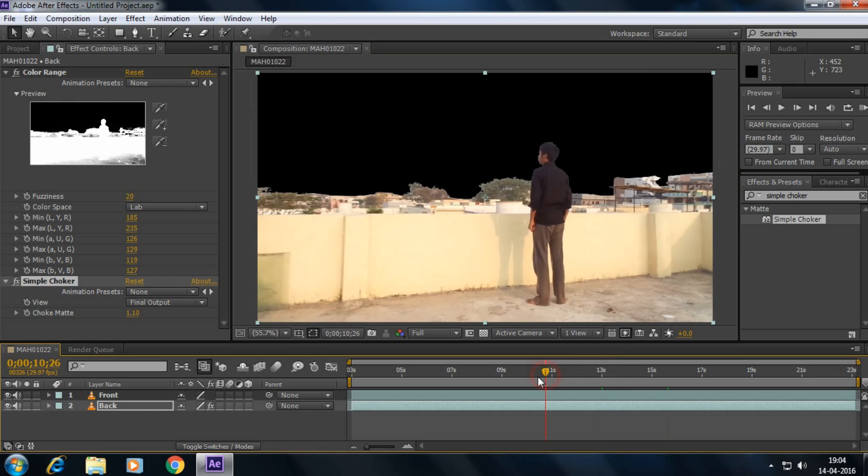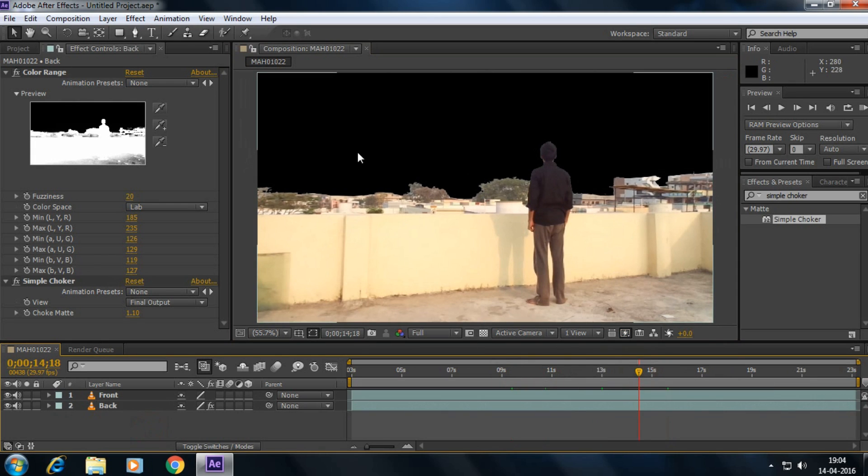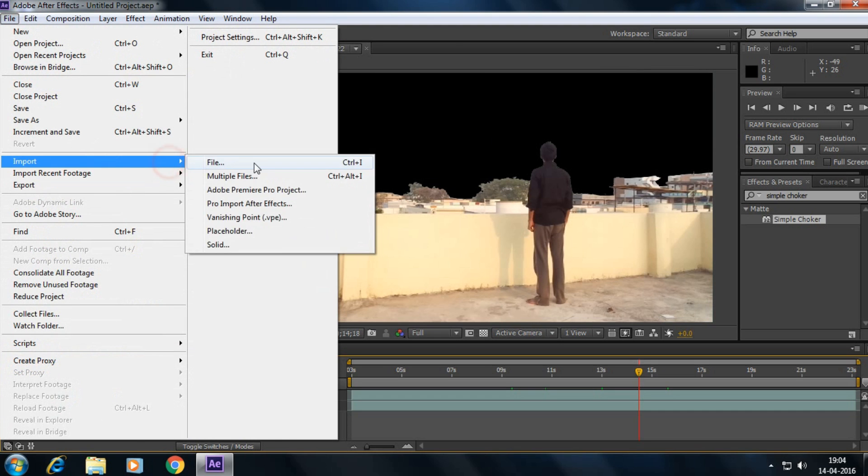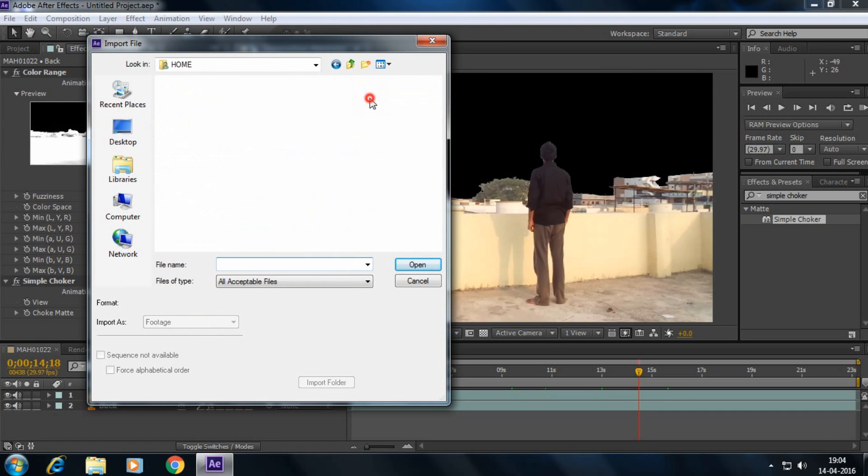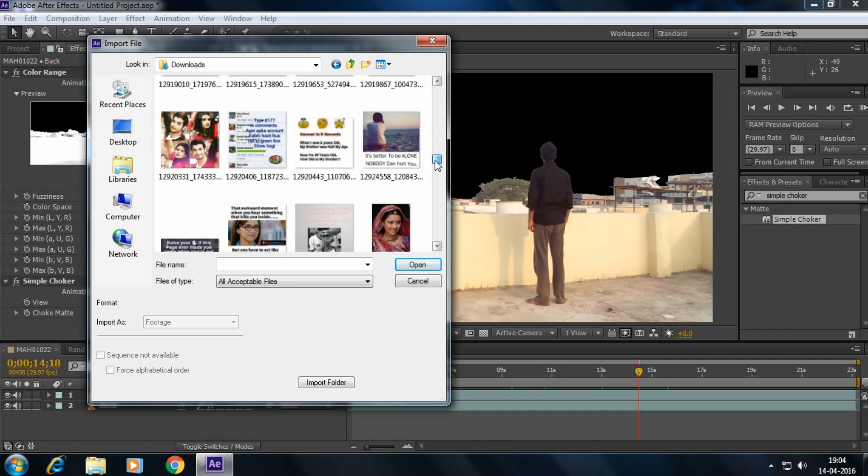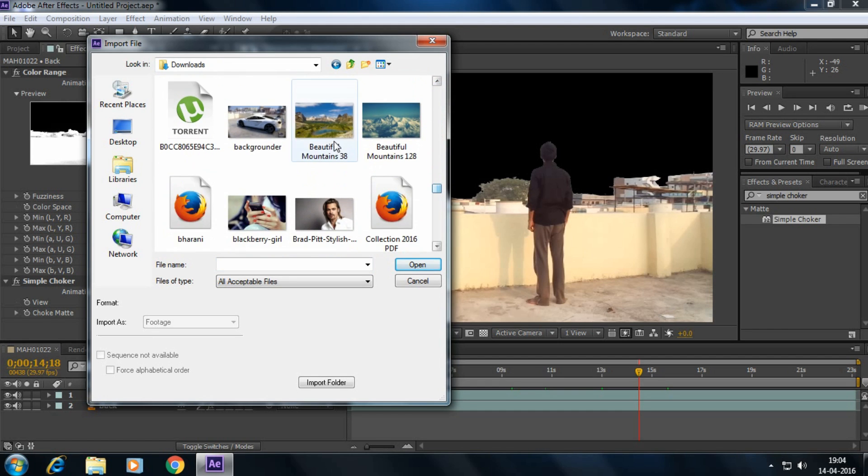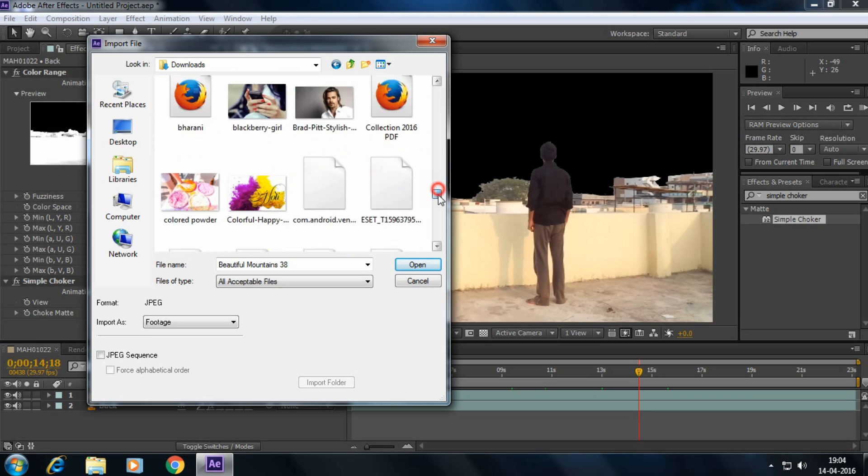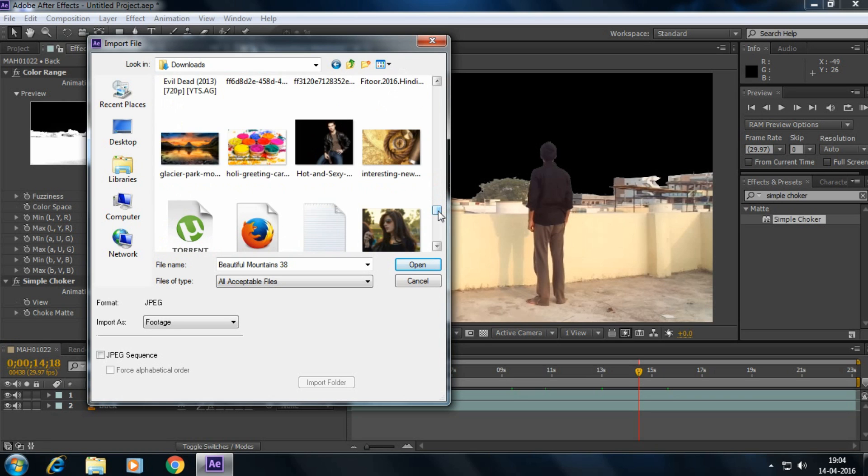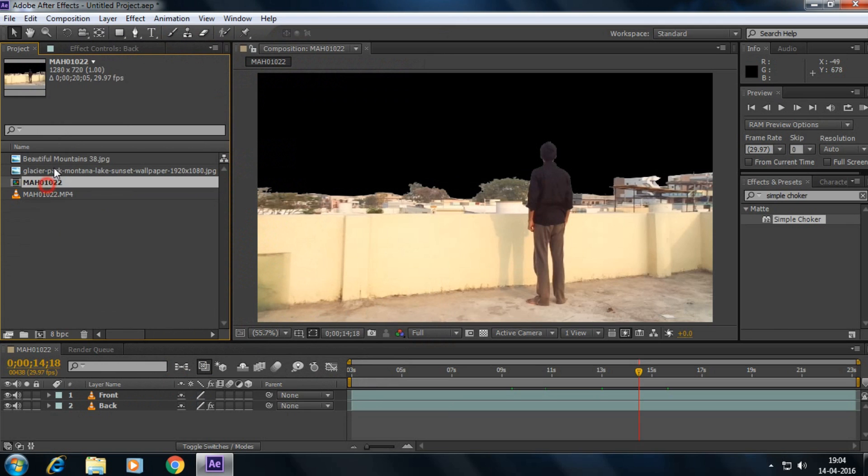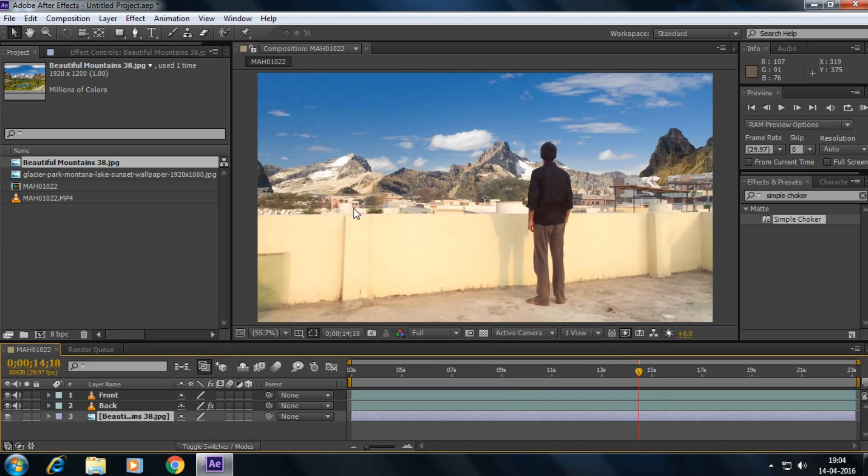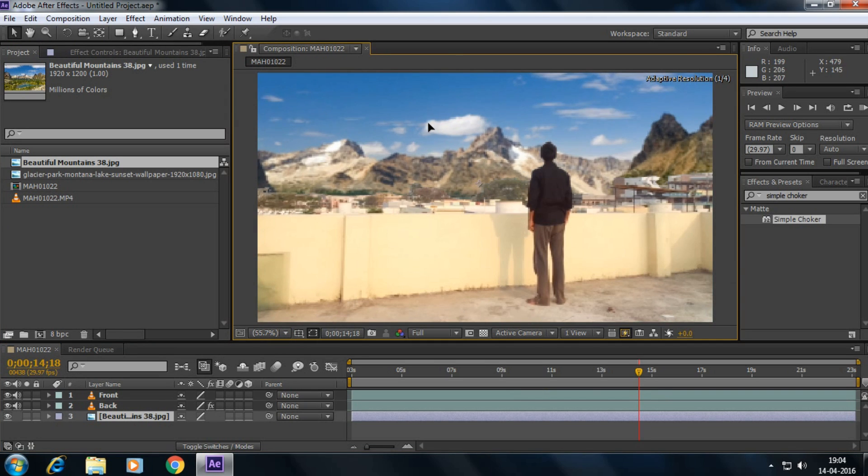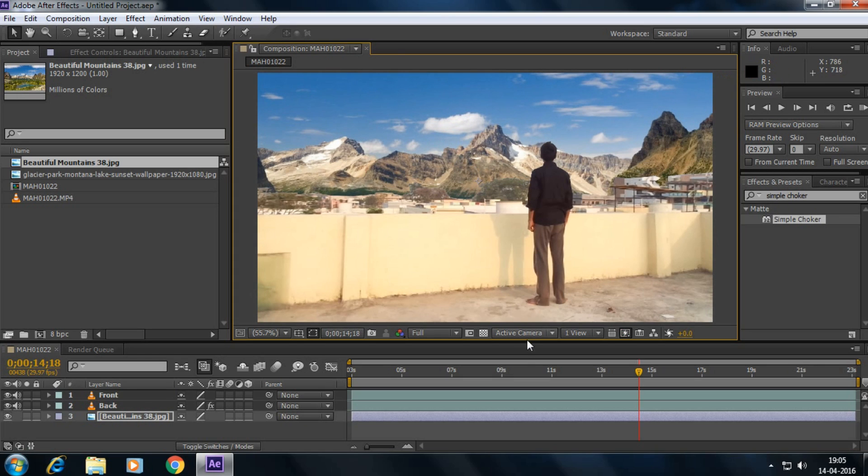Now our footage is completely tracked pre-keyed and now we have to insert here a nice background. I have downloaded some pictures we can use them. They are here, this one. And it's like this one, click on open. And drag this beautiful mountains picture into our composition. Perfect, and make it somewhat upwards. Yeah.